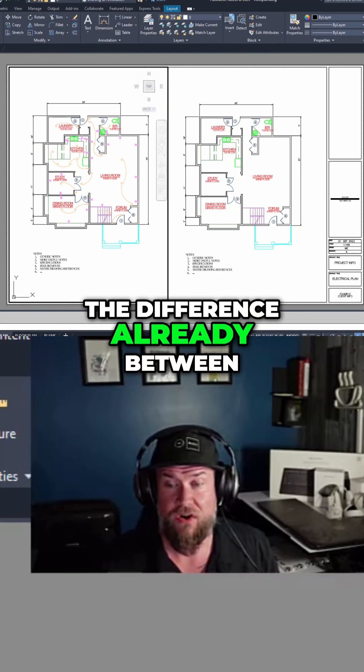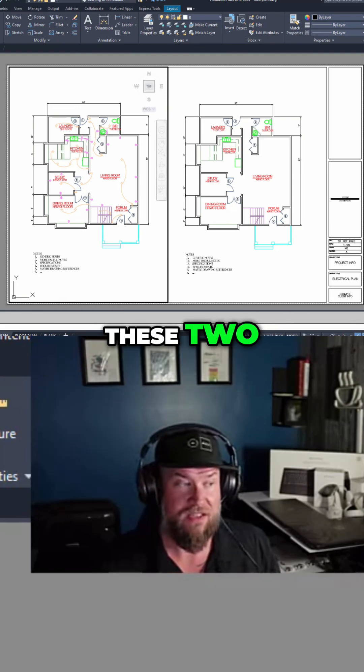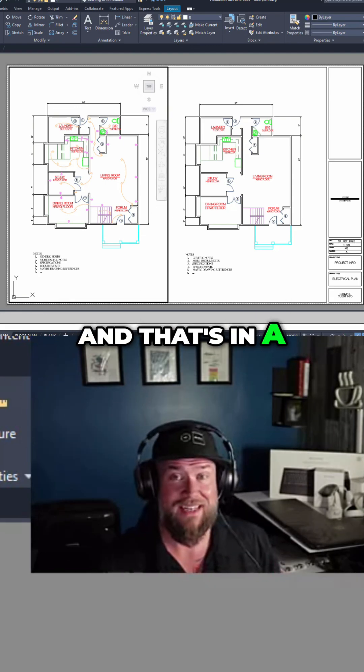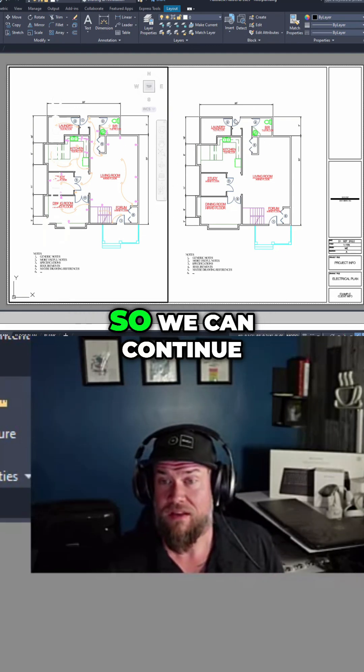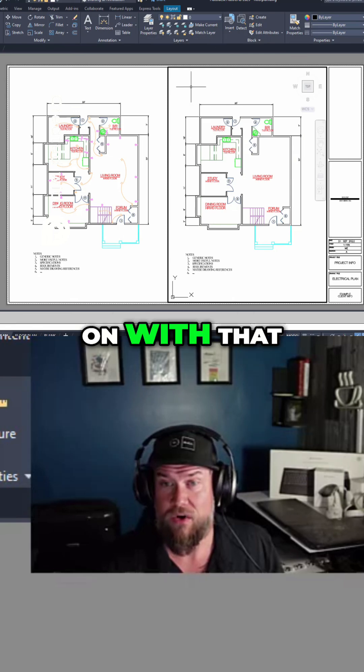You can see the difference already between these two, and that's in a simple click or two. We can continue on with that.